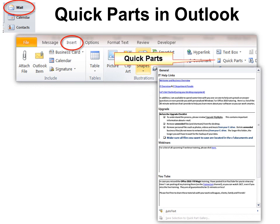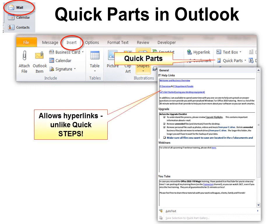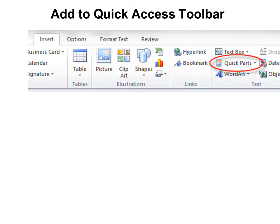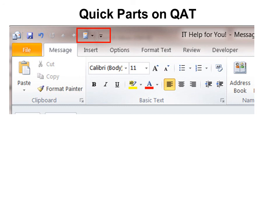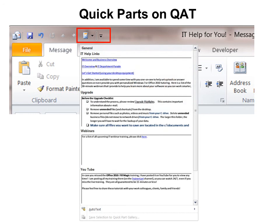It works exactly the same way in Outlook. Make sure you're in Mail, and then under Insert, Quick Parts, you'll see your Quick Parts. One reason I really like this in Outlook is you can insert hyperlinks — unlike Quick Steps on the Message tab, Quick Parts will allow you to insert hyperlinks. Because I use it so much, I don't want to click three times to find it, so I right-click on Quick Parts and add it to the Quick Access Toolbar. Now it's right up at the top — just click it and access it immediately. It's a great way of making Quick Parts even more user-friendly.